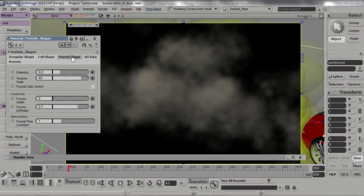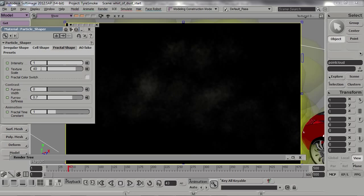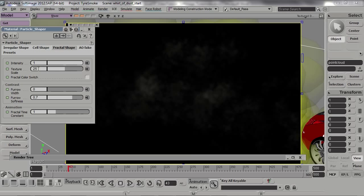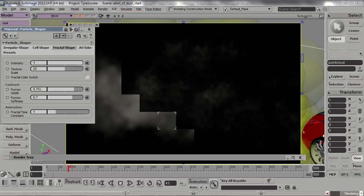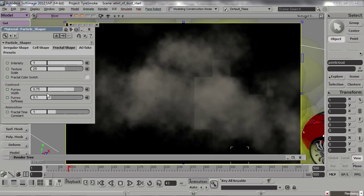Switch to the Fractal Shape tab and start by increasing the intensity to 1 and change the scale to 25. We also want to add some valleys or furrows to the cloud, so set the furrow width to 0.75. We also need to decrease the softness to see the actual valleys, so set it to 0.1. If your goal is to create a lighter and fluffier cloud, you'd want to increase the softness and possibly lower the width and take down the intensity a bit.